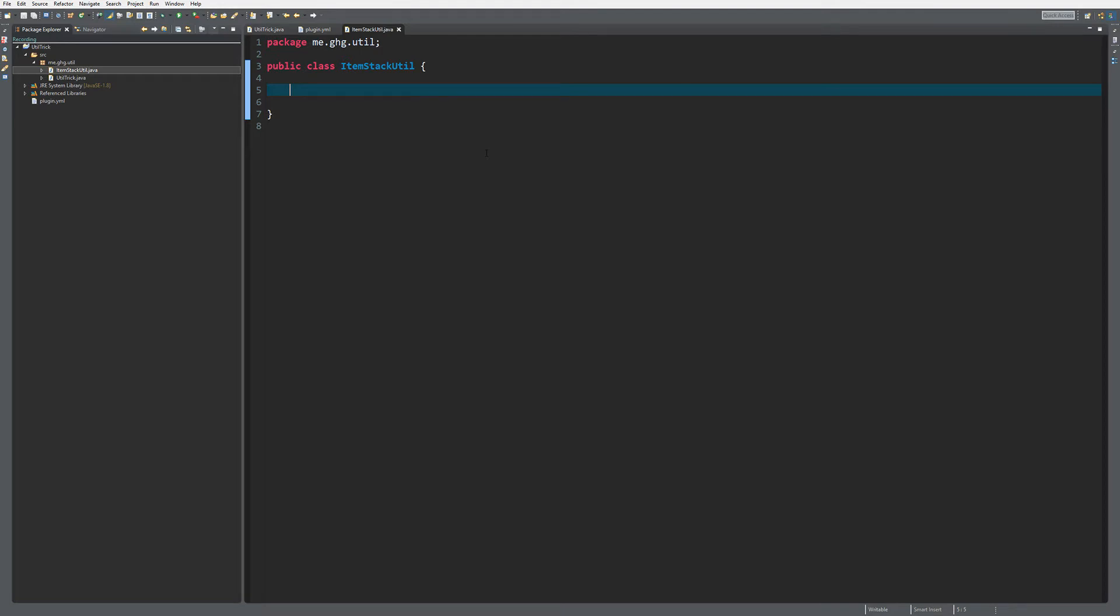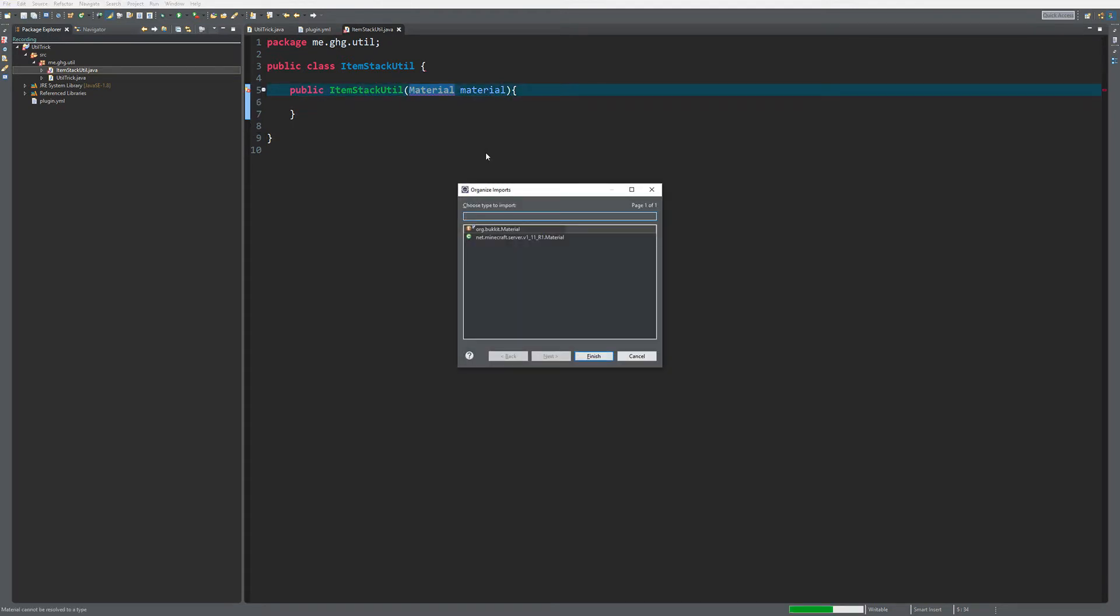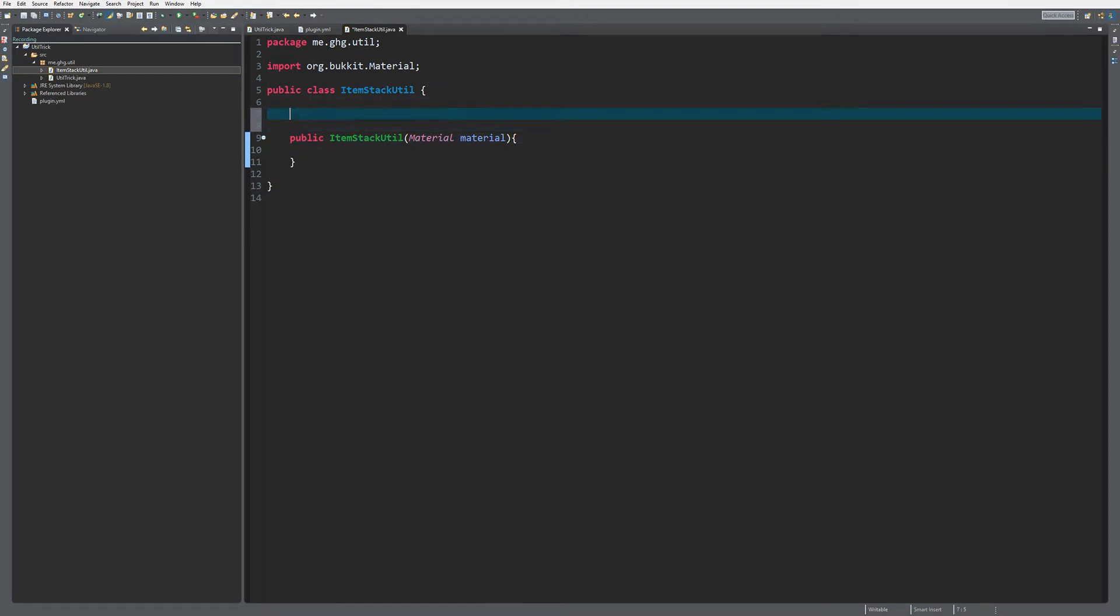It will become clearer when we start doing it. So what we're going to do is first create an interface ItemStackUtil, and what I want to do is I want to do a material, some material, and what I want to do is I want to create a new ItemStack with that material.